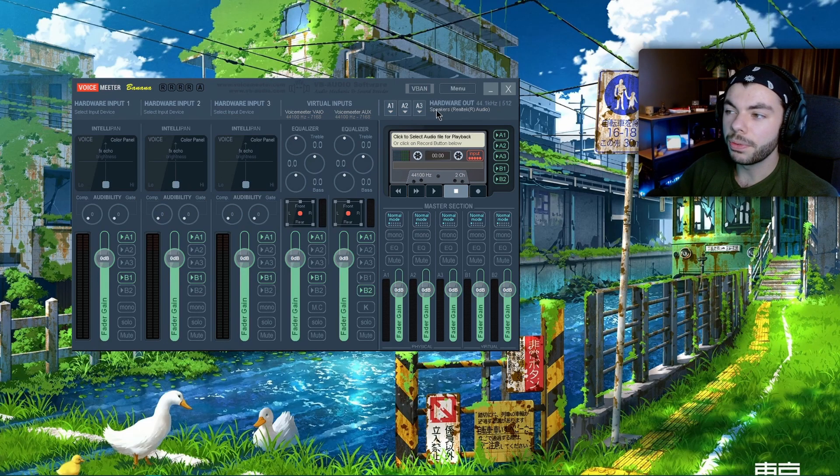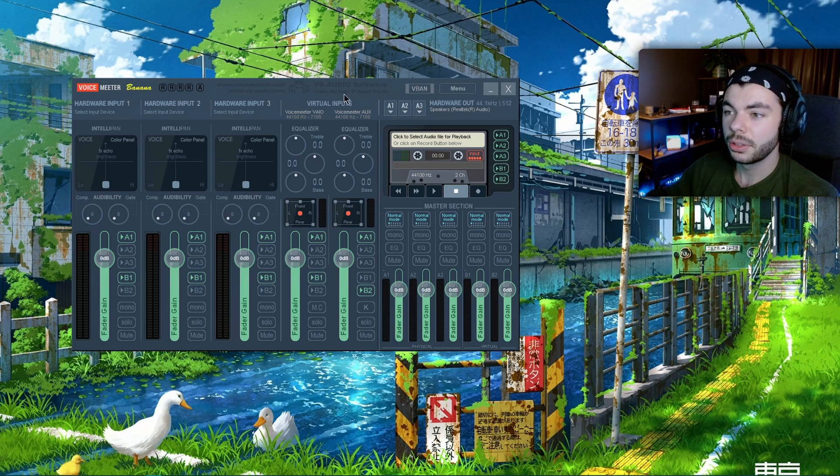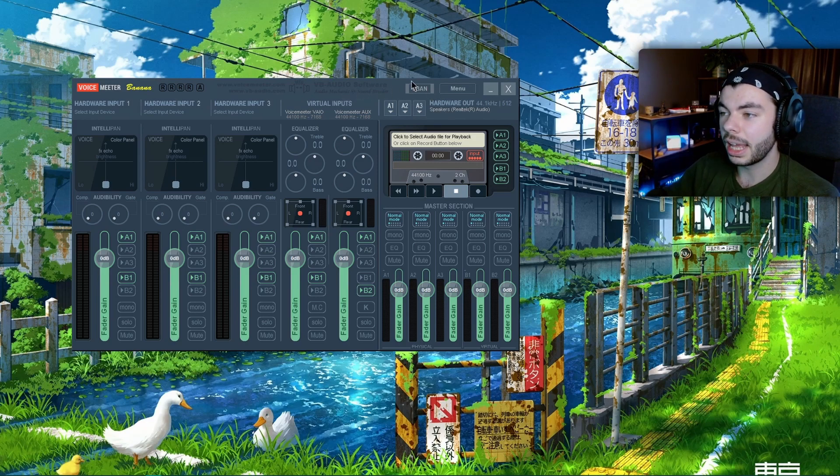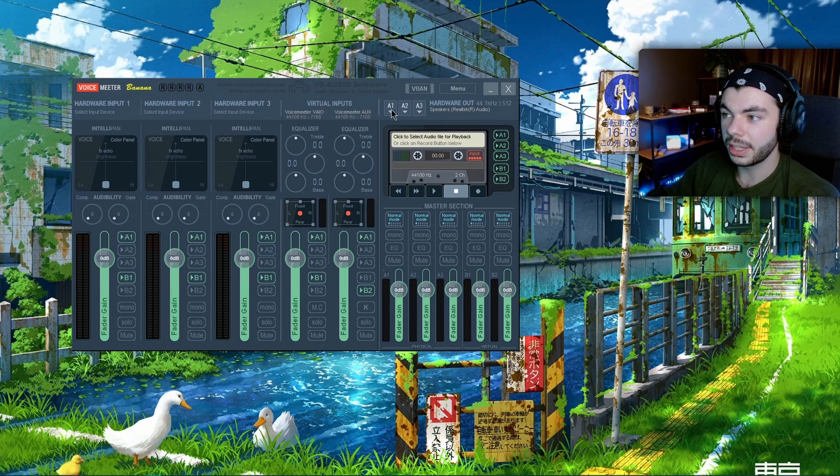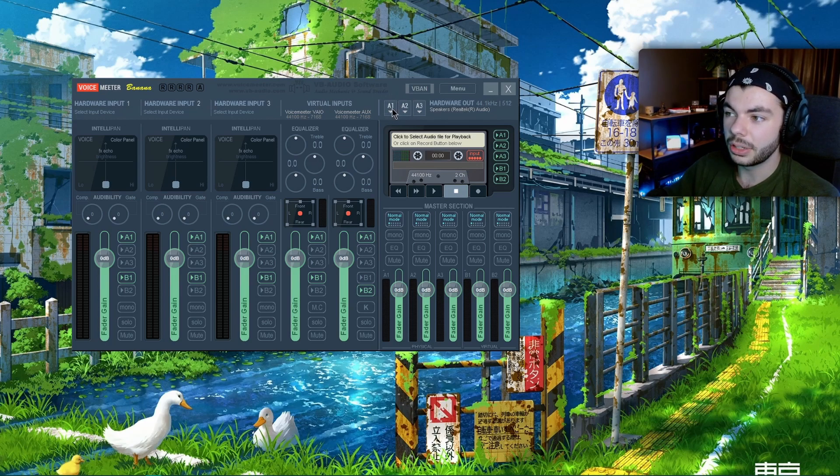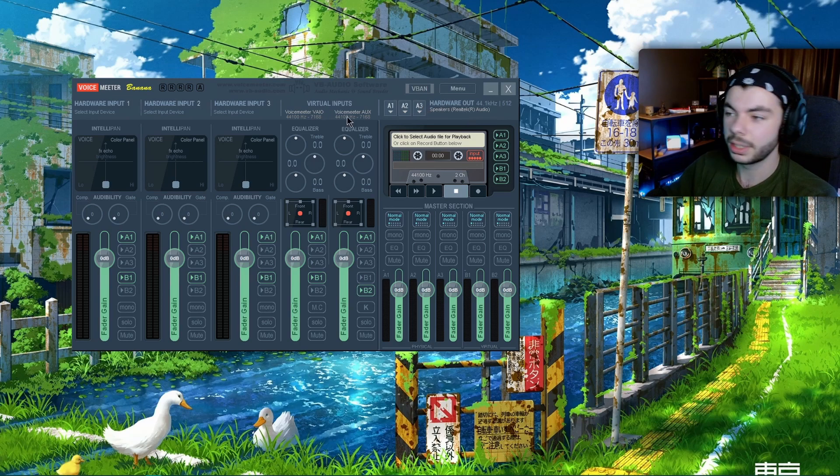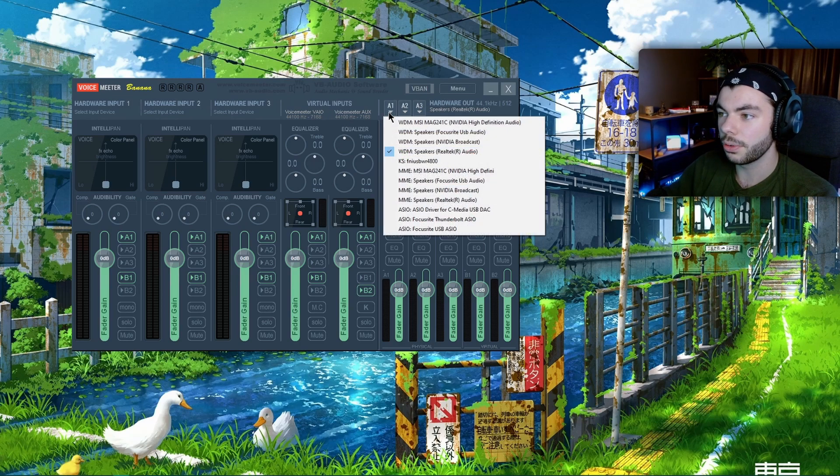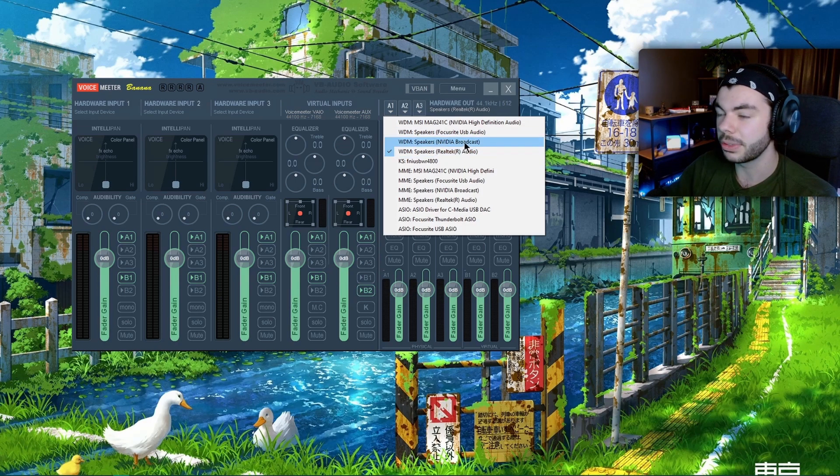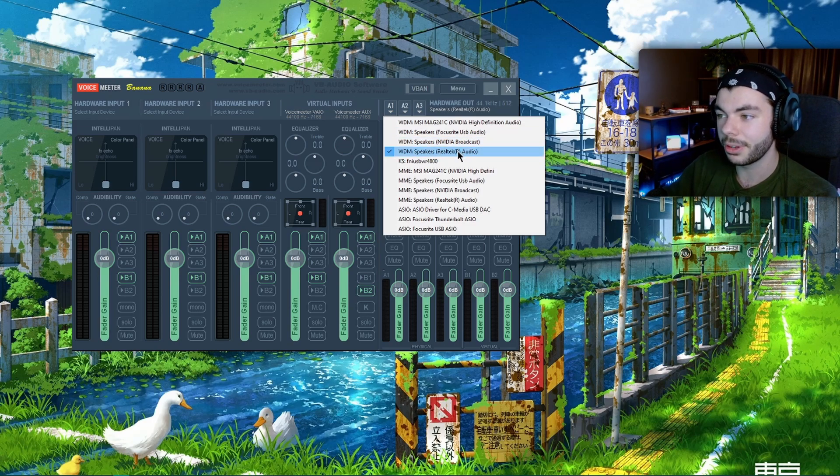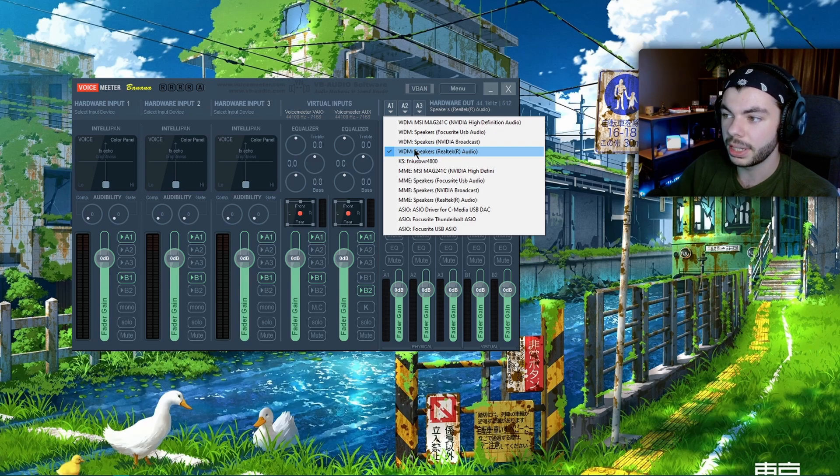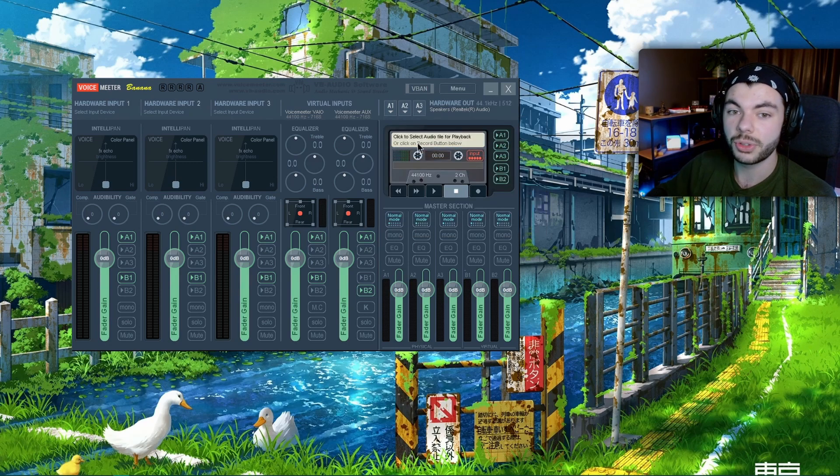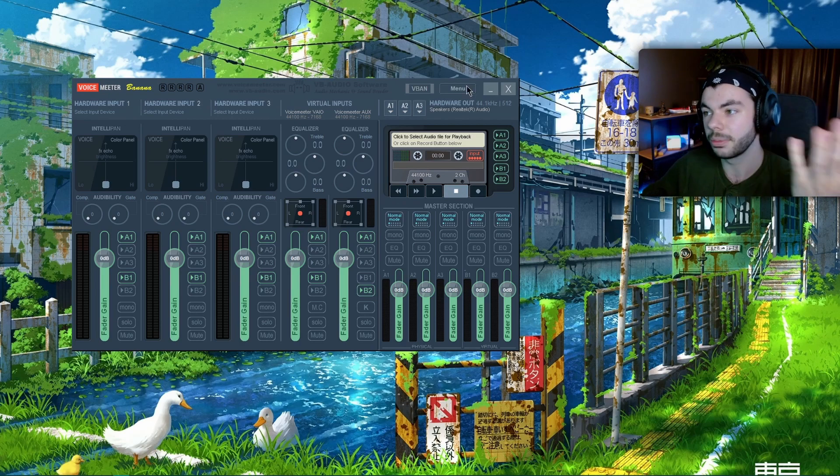So before you install Voicemeeter Banana, once you restart your computer like it asks you to do, you're not going to have any audio because you need to go into Voicemeeter and go on A1, which is going to be your output. Whatever your output is, whether it's speakers or headphones, you're gonna want to choose the WDM version. For me, it's my headset WDM speakers, so that means my output is right here.